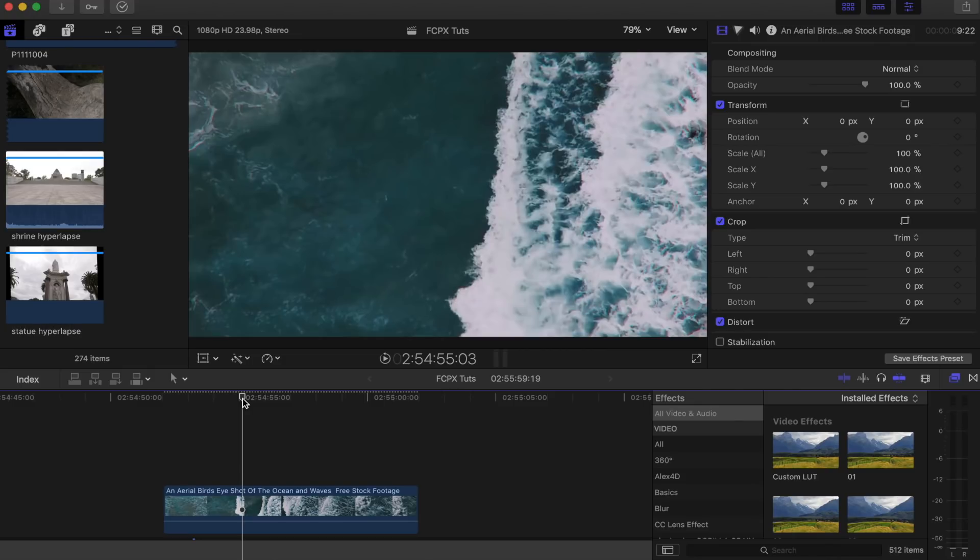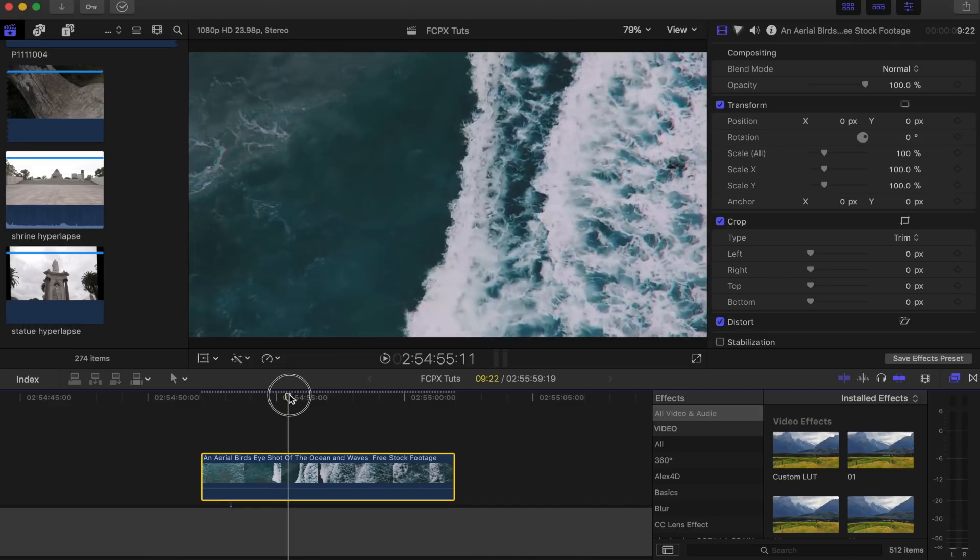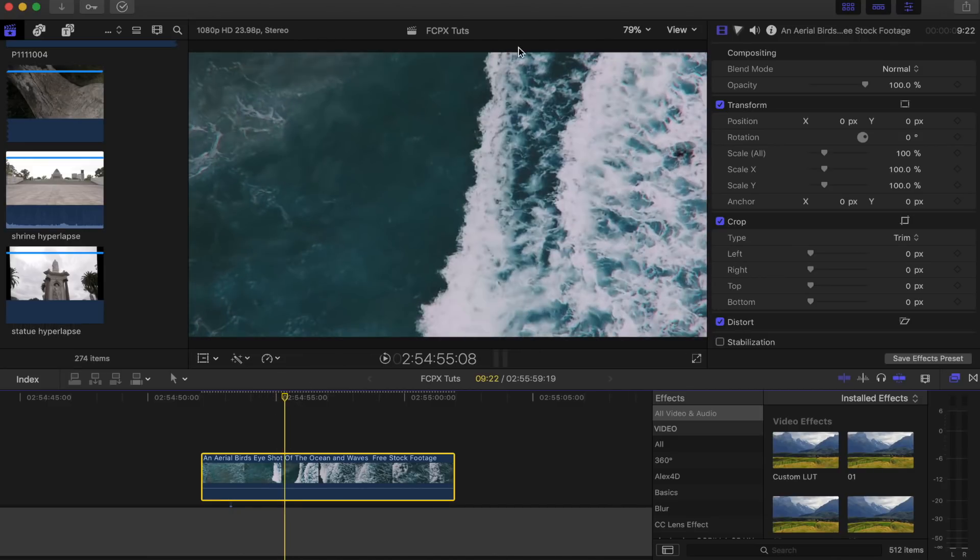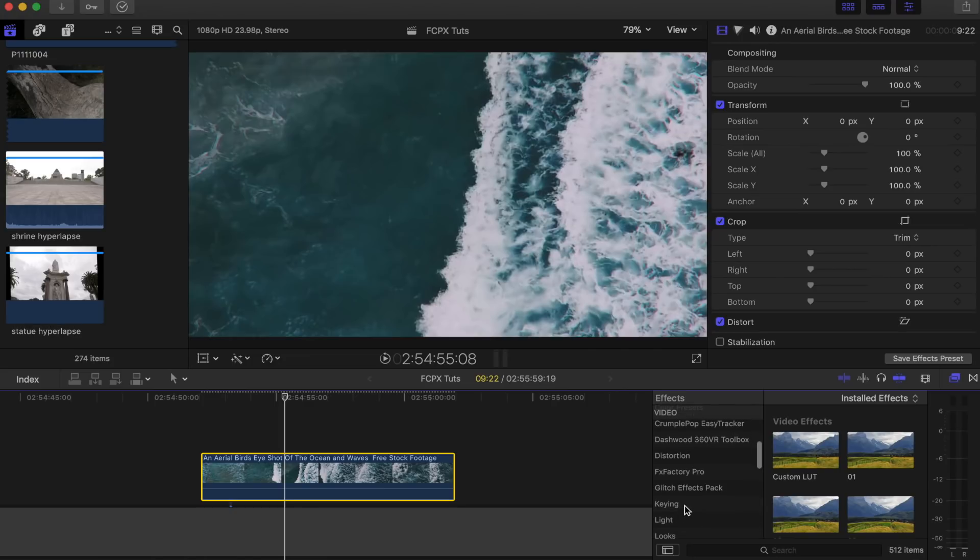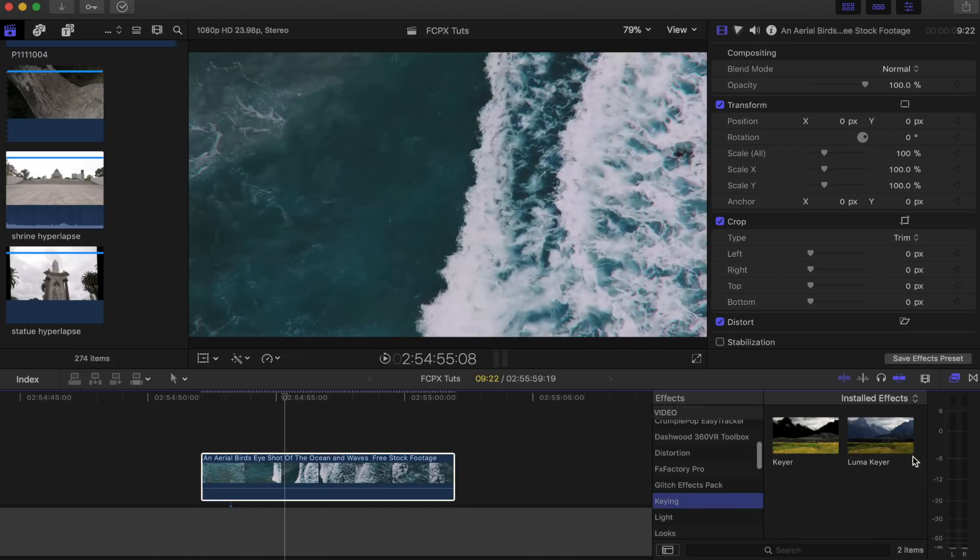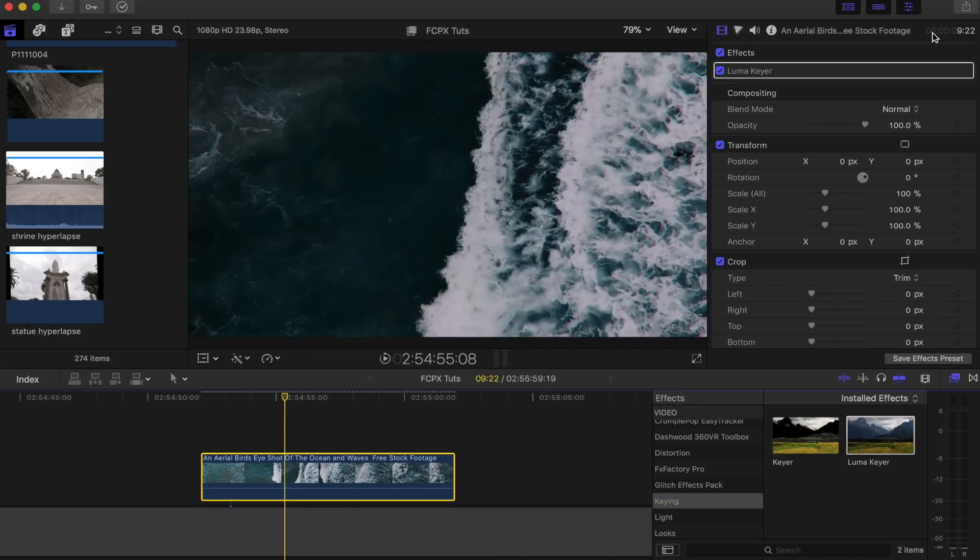I'll leave the link to this one down below. The first thing I'm going to do is go to this part where the wave is kind of halfway across the screen, and then I'm going to go to my effects tab over here and I'm going to look for the keying effect. I'm going to use the luma key effect.